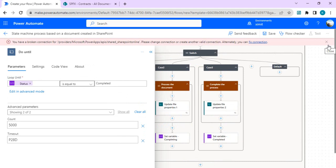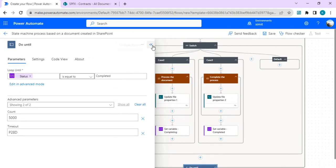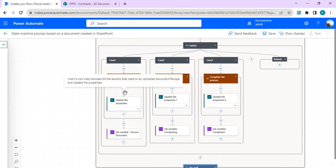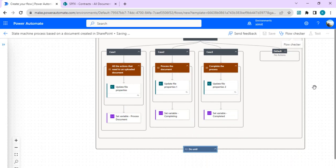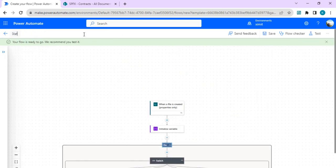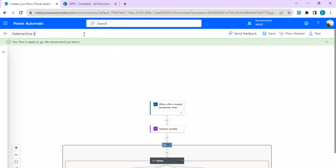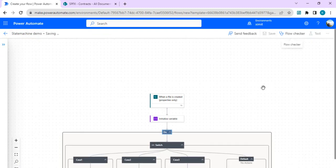We're done adding status updates. Remember, if you want to capture approval actions within these scopes, add the respective actions — for example, 'Start an Approval' — and capture the responses, then drive the state machine flow accordingly. It's very simple; in barely five minutes we've set up this entire state machine workflow. Now I'm saving it and will rename it to 'State Machine Demo' so we remember the flow's name.